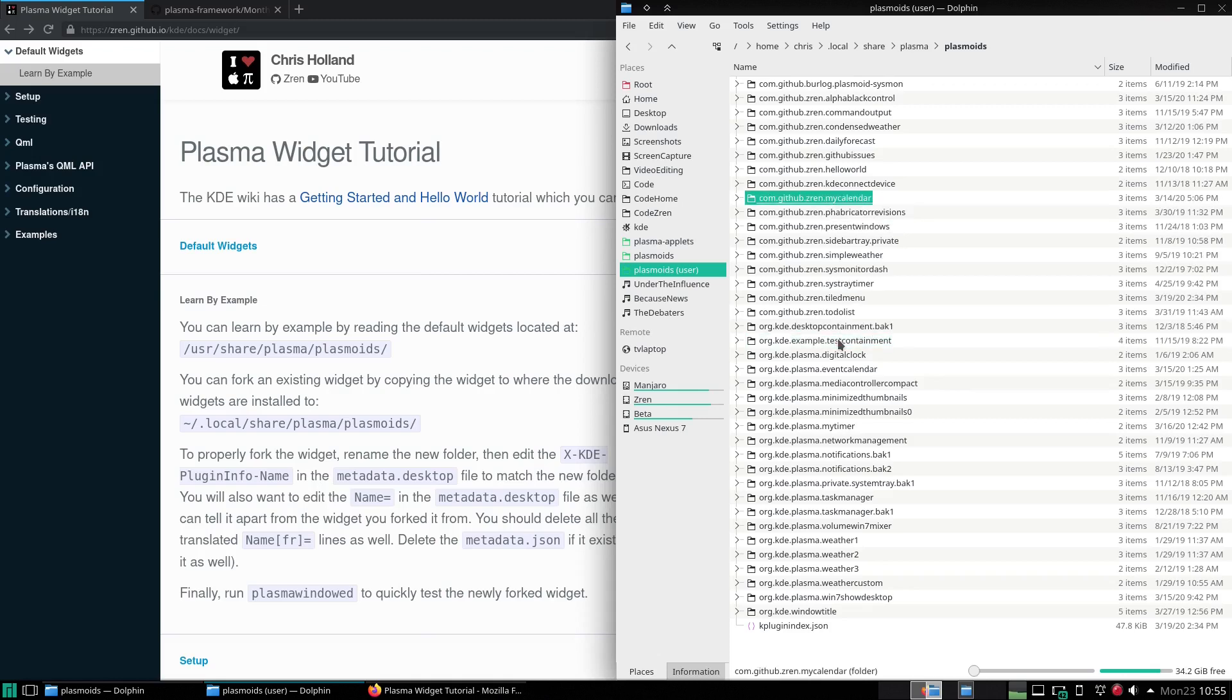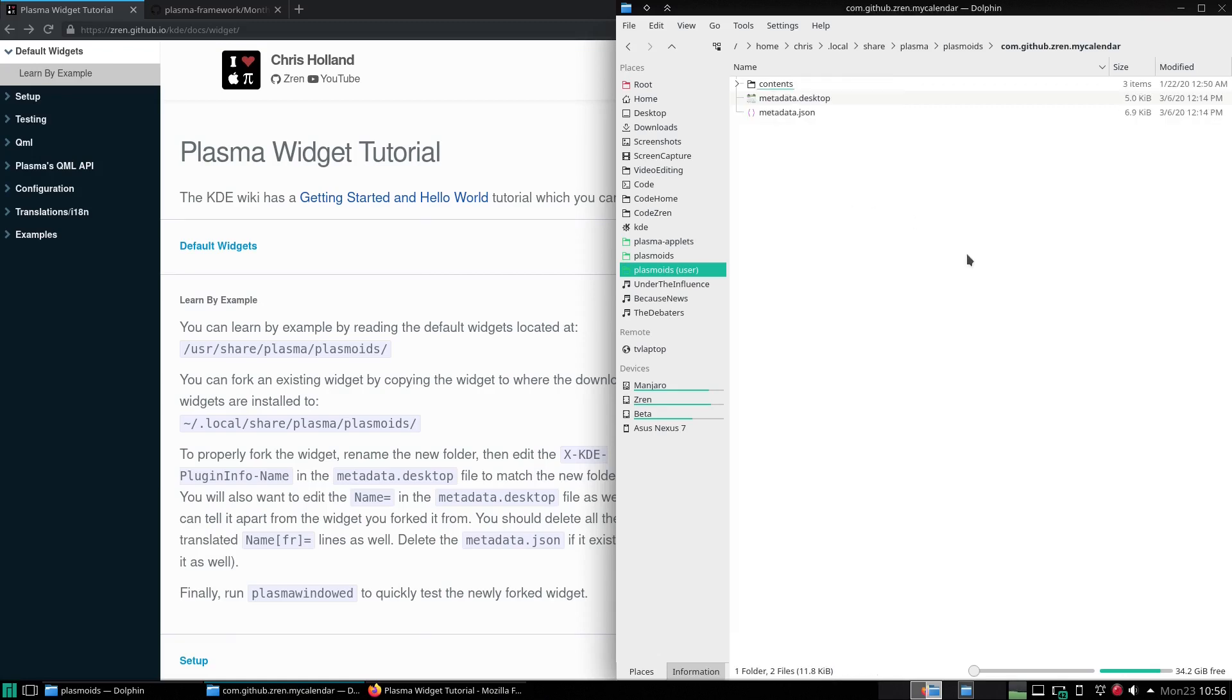This is so that it doesn't conflict with any of KDE's new widgets by using their KDE namespace. So we've renamed the folder. So to properly fork the widget, rename the new folder,